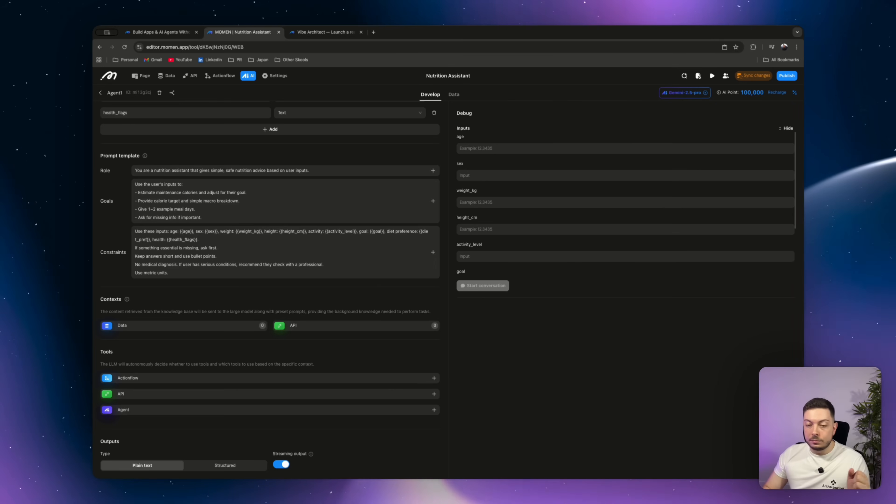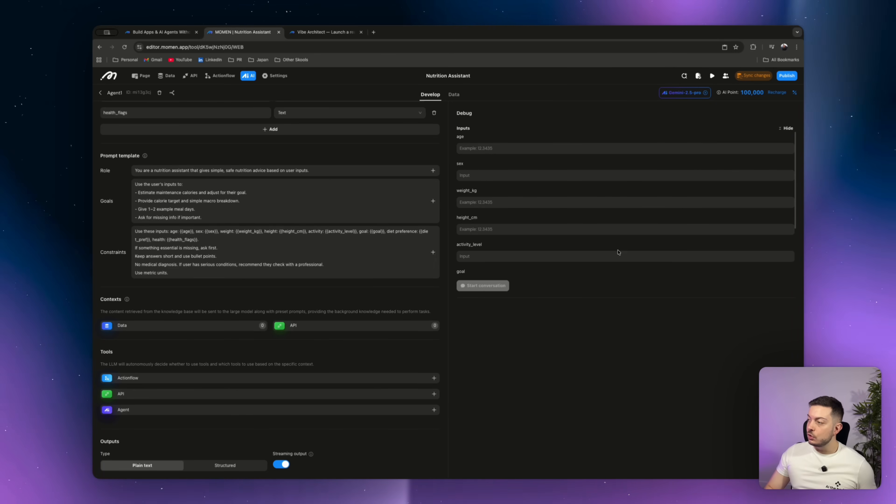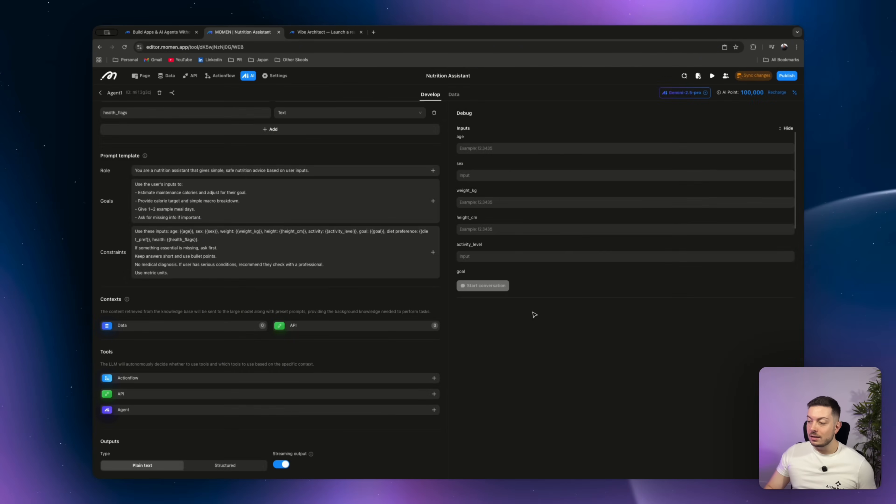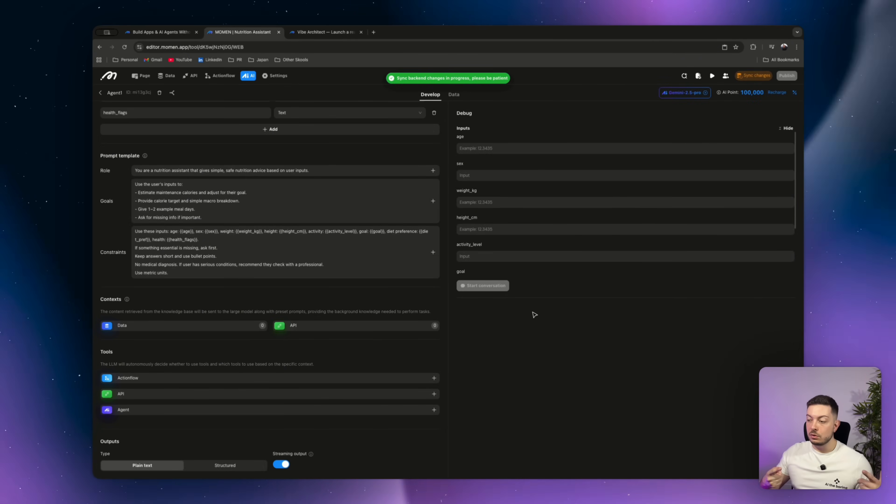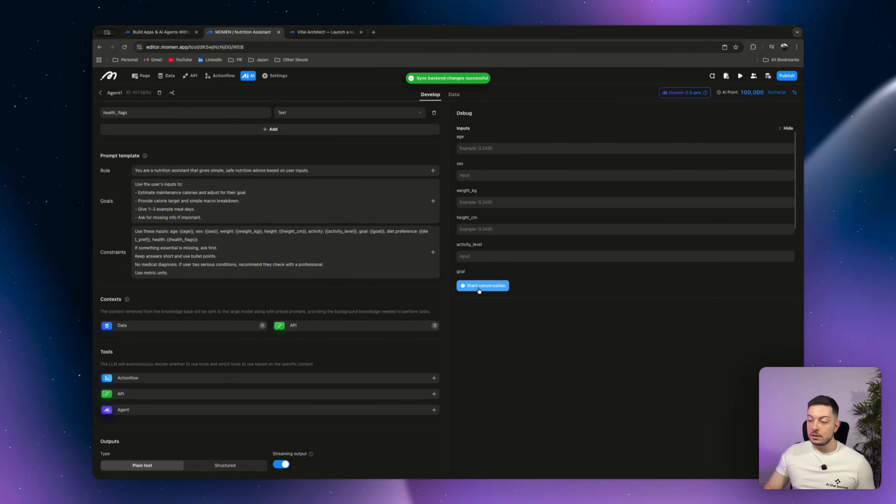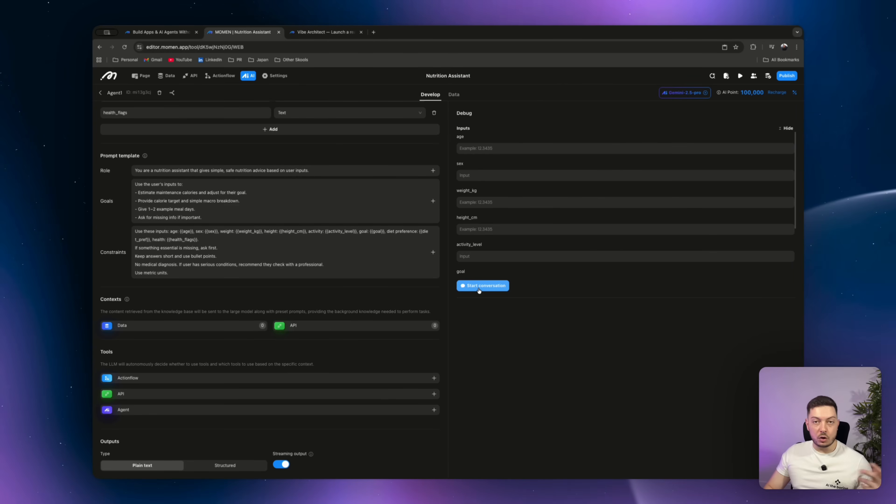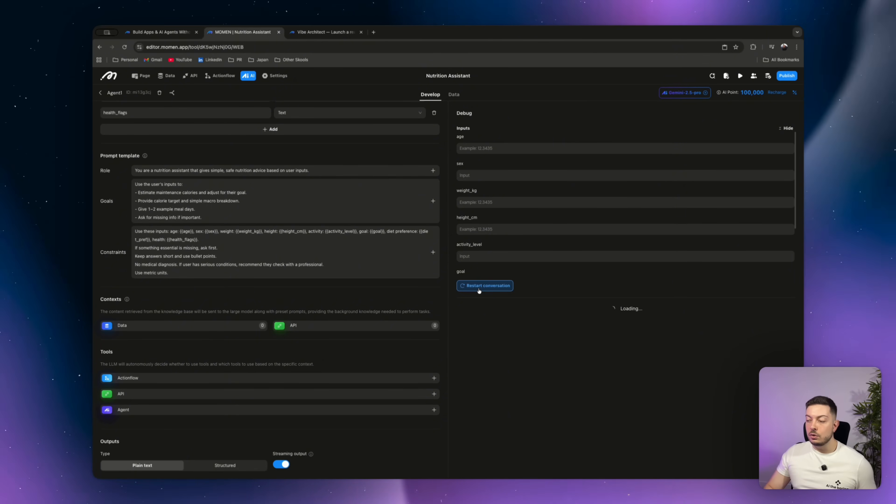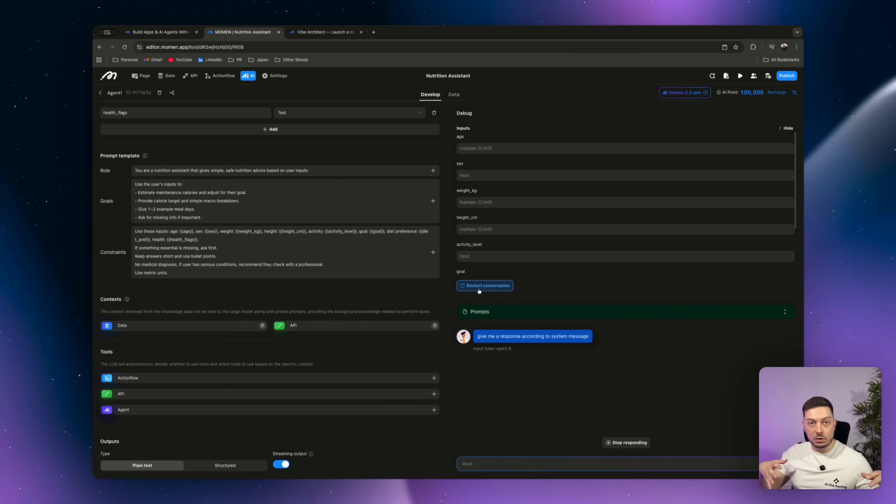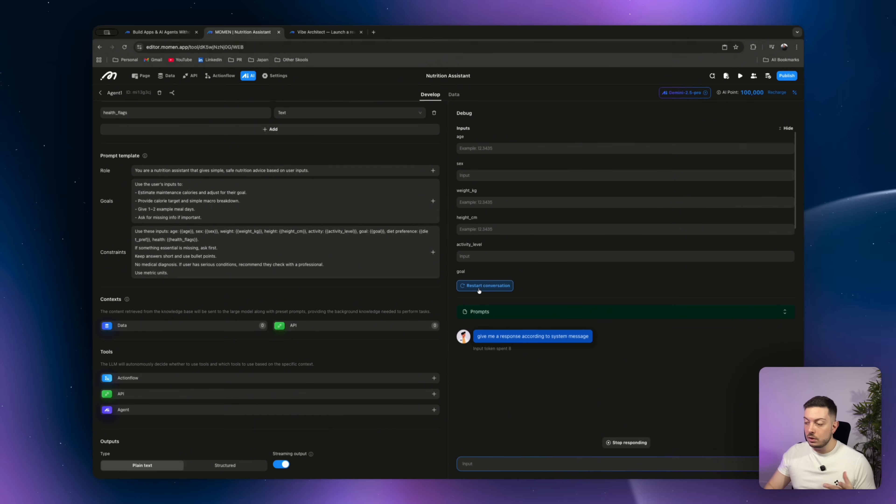And now before we can start our conversation, we just want to sync changes. So you come over here and you say sync changes and you go ahead and click sync. Now it will go through the process of syncing those changes. And you will see now that our start conversation button has become blue. It's turned on. You can click on it and now you can try out your agent. How quick and easy is that? Set up your inputs, set up your instructions and go ahead and check your agent.